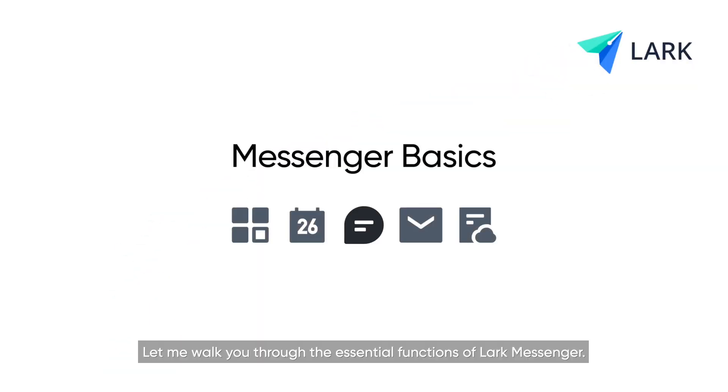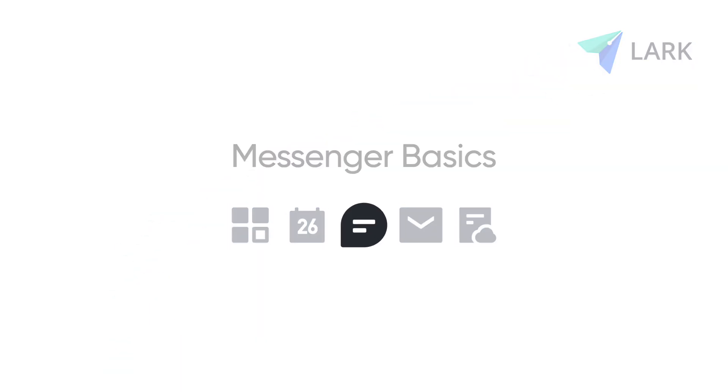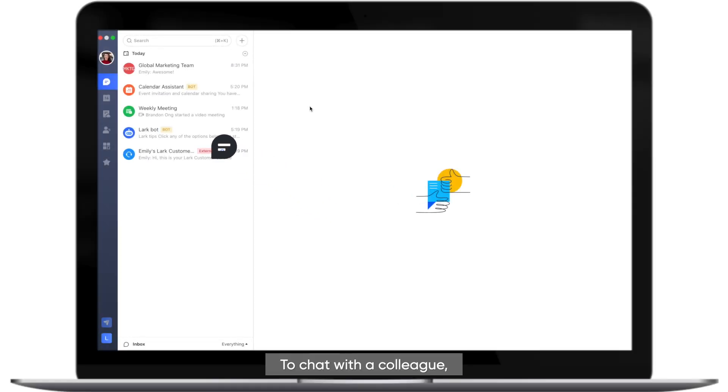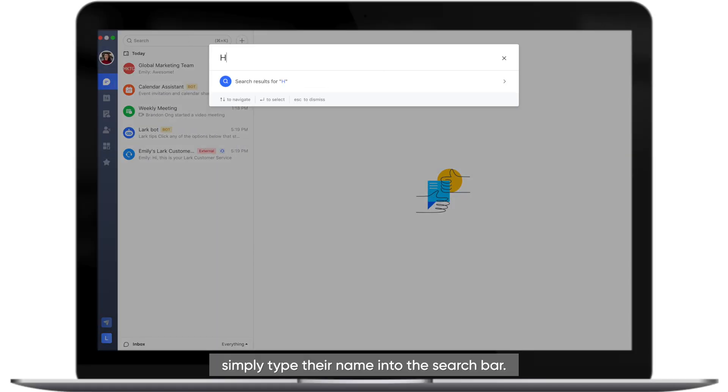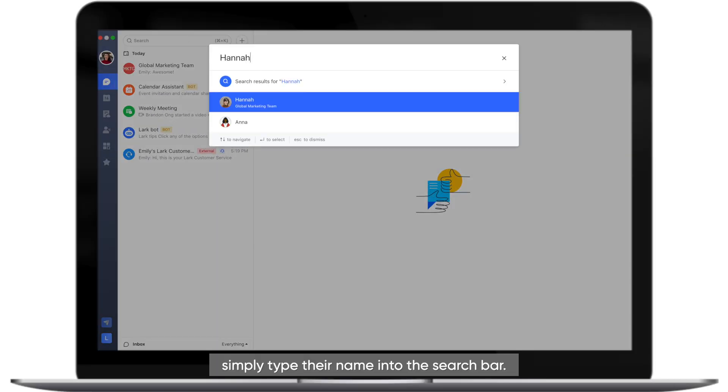Welcome to Lark! Let me walk you through the essential functions of Lark Messenger. To chat with a colleague, simply type their name into the search bar.